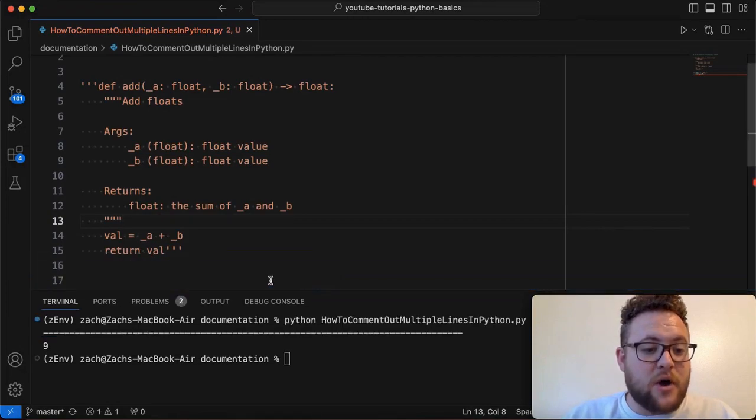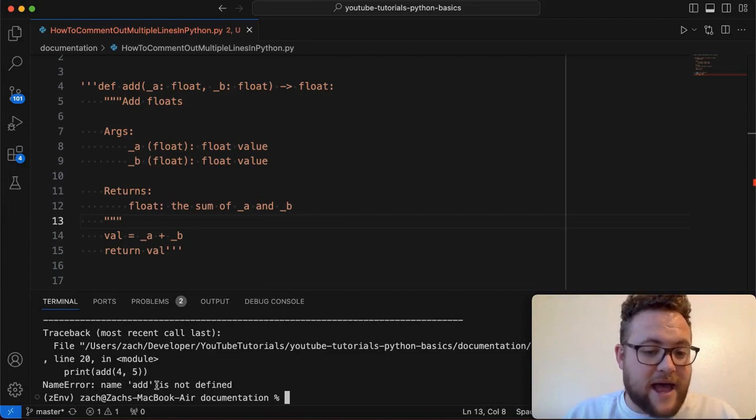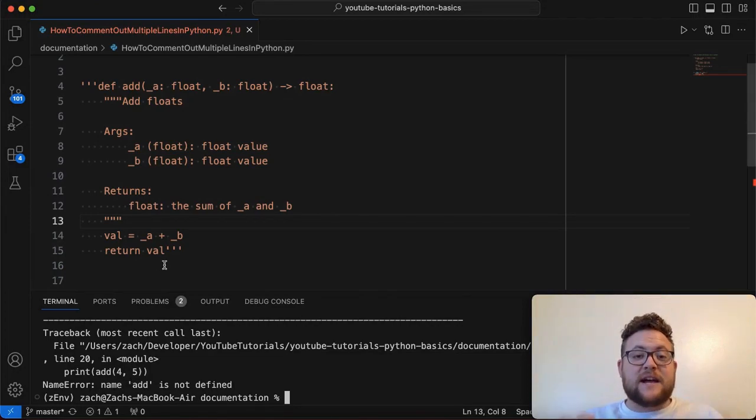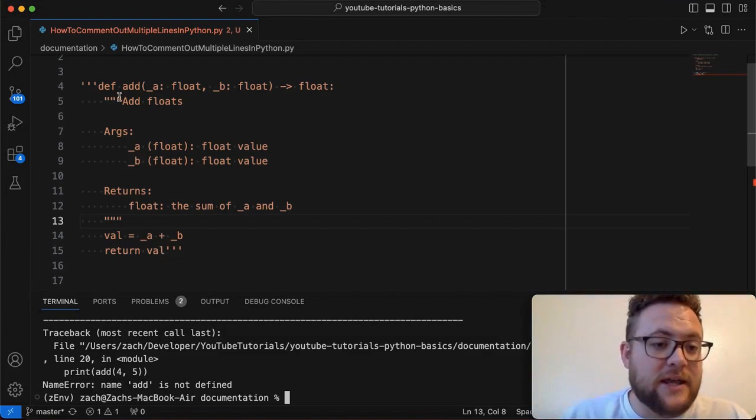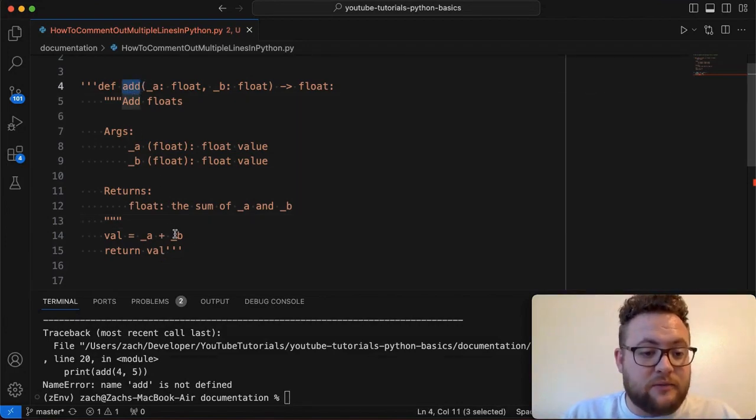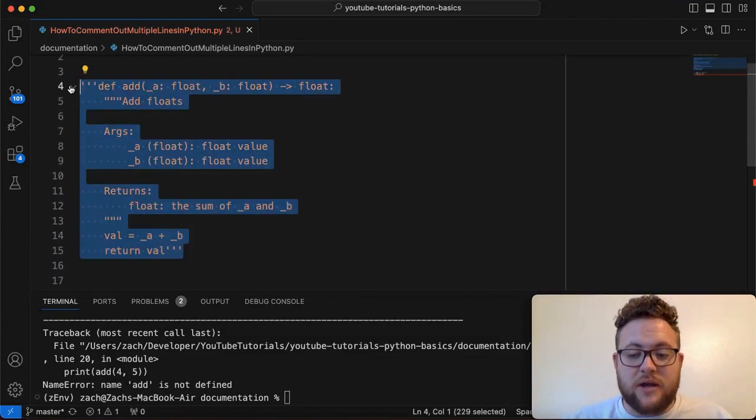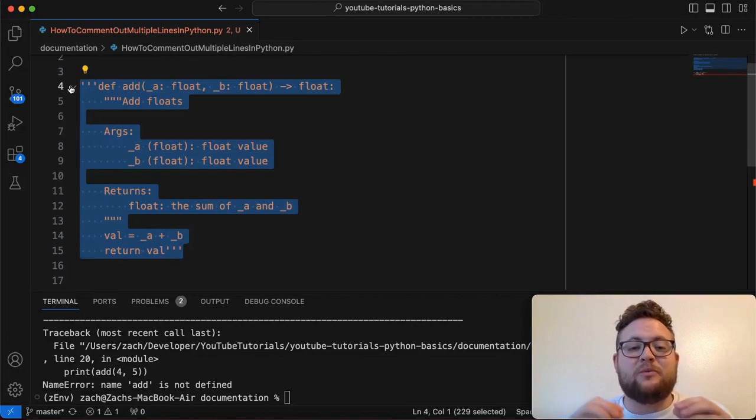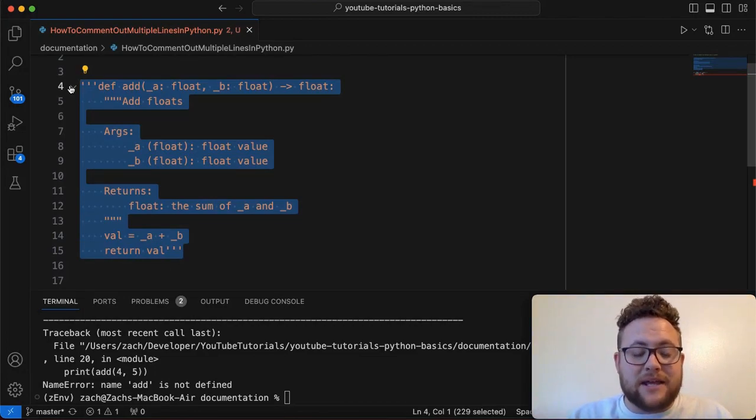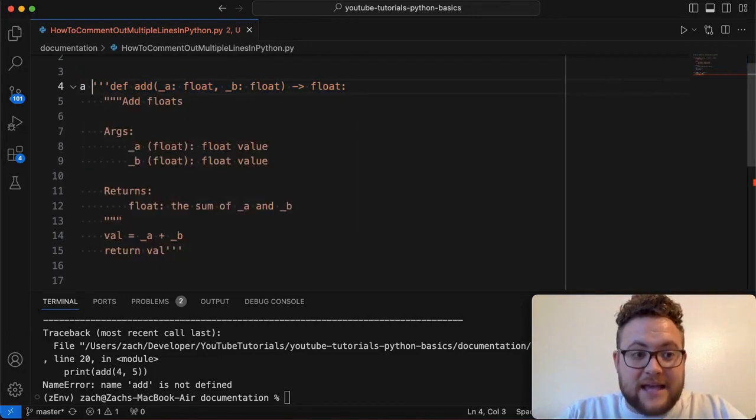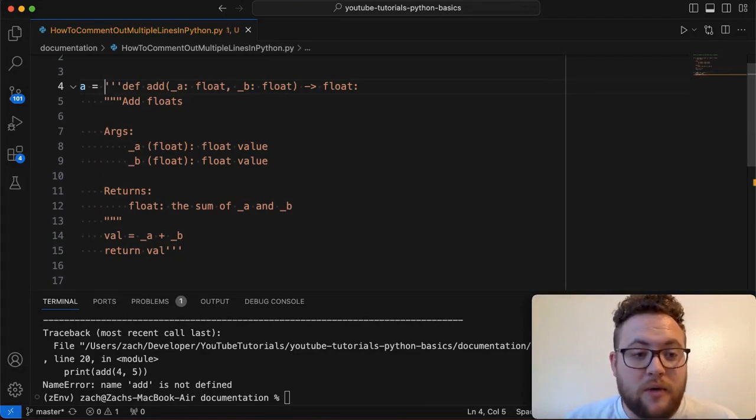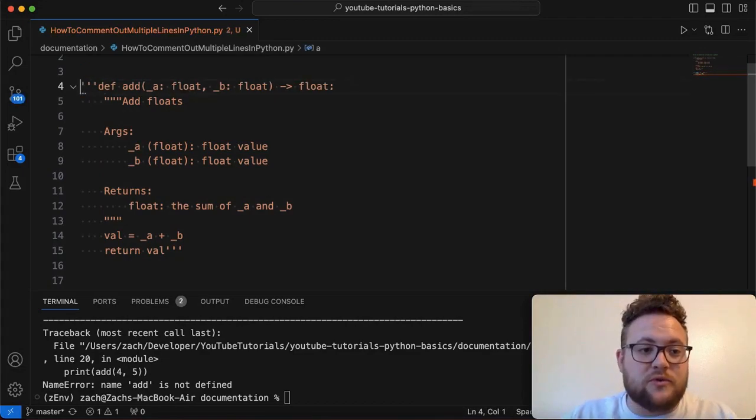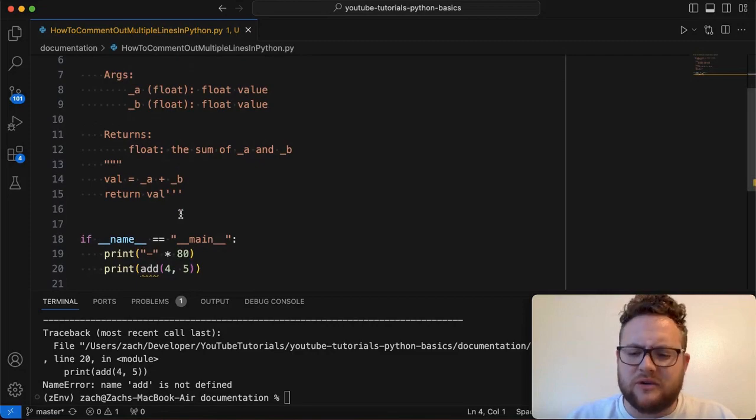So if I were to go ahead and rerun this, I'm going to get an error in my function because it says, Hey, name add has not been defined. And that's true. We have technically commented out the add function. Like we've converted this whole set of code into a string literal now, because I am not doing something like a is equal to this. No one will ever see or be able to use this string literal, right?